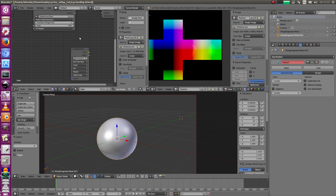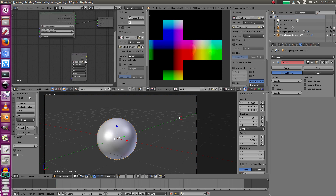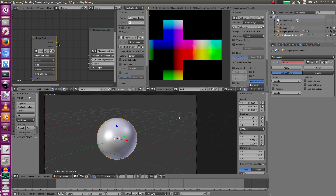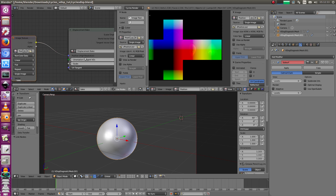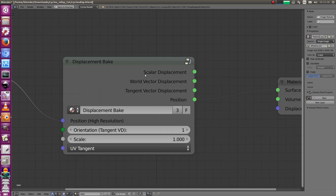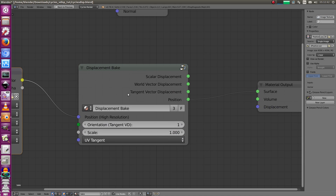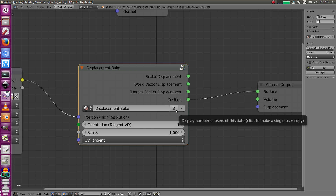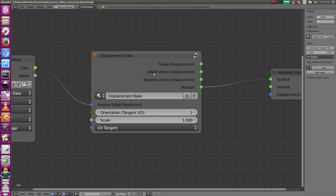Push the positions node to the side and connect it to the positions high-resolution input. Non-color is set. This node supports a lot of displacement types and we're going to bake out a tangent vector displacement map. We can't really use it in the current Cycles version, but it would be the same for scalar displacement. Most of the settings are for tangent vector displacement, so it's better for the tutorial.